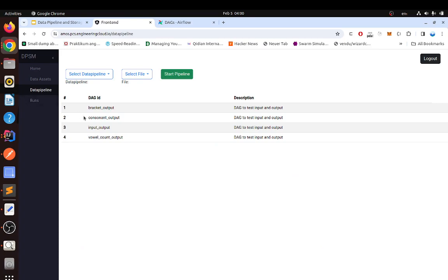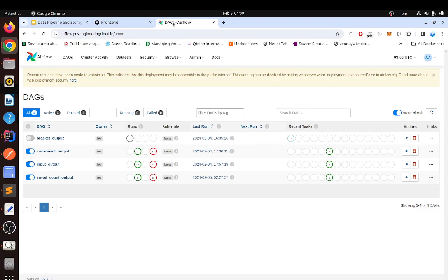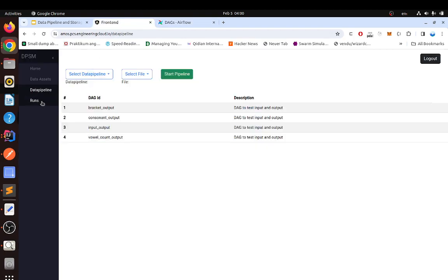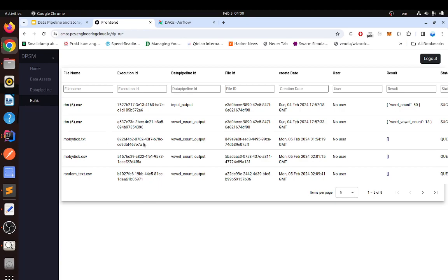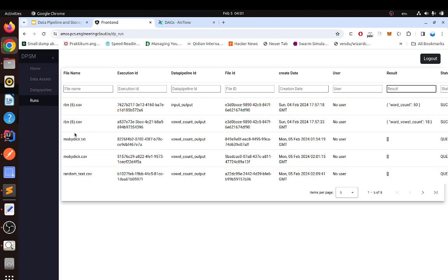We can also directly start the data pipelines. The data pipelines are our selection in Airflow — here we can see the few data pipelines which we can run. The runs section shows an overview of the runs. We have the results here and we can also search for them, for example by input or for the word count results.